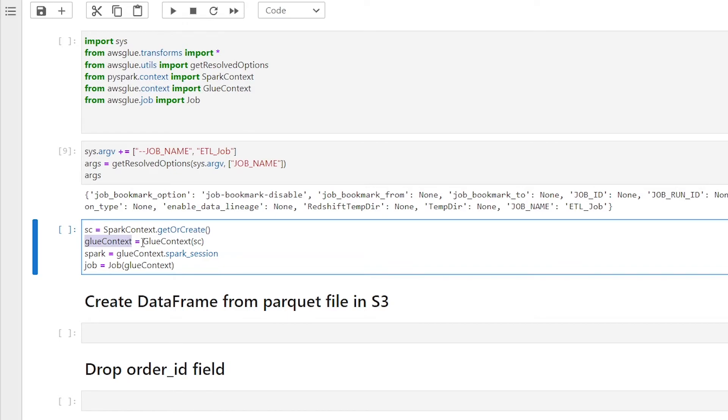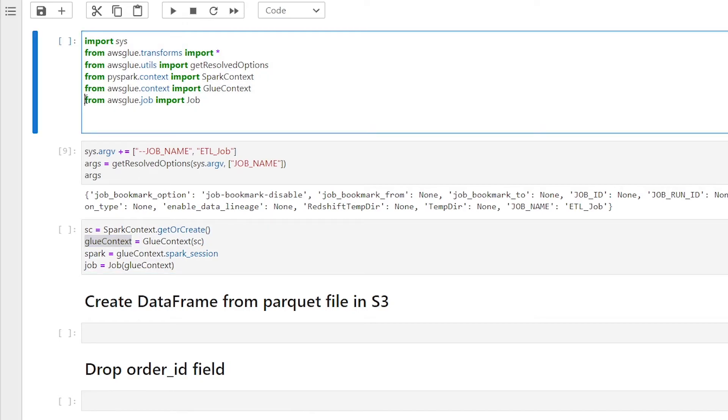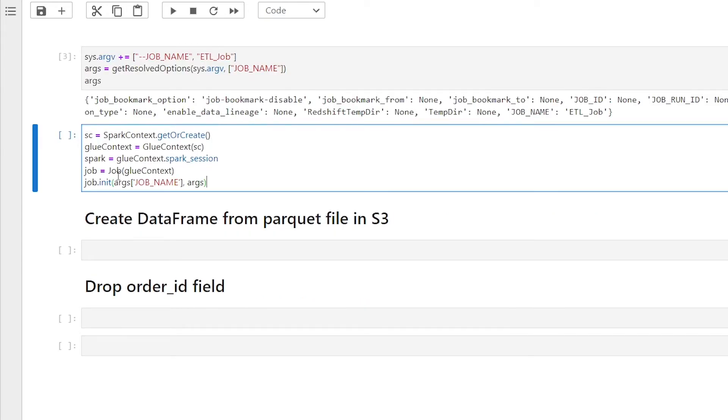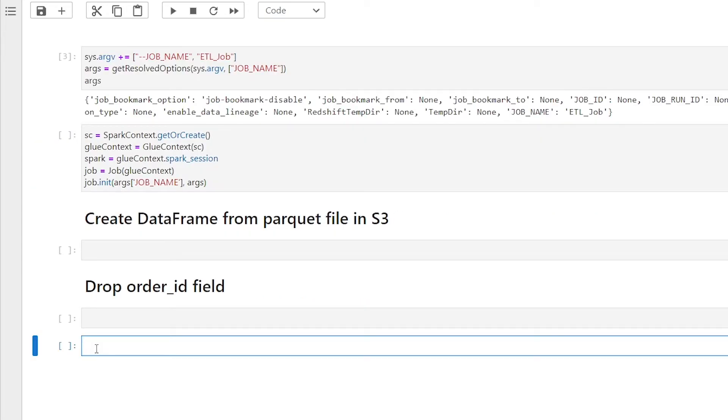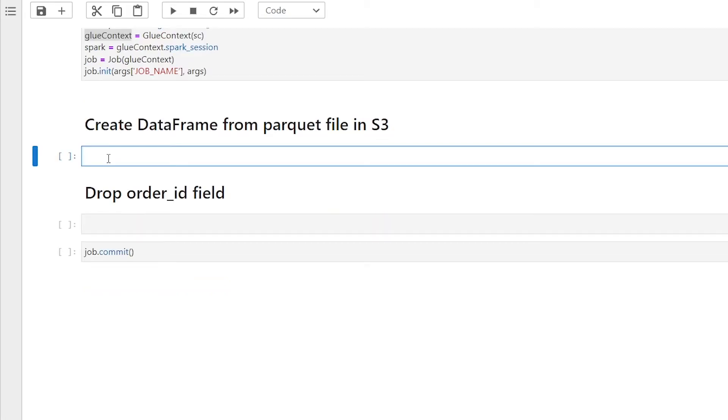For the last default import statement, we have from AWS glue dot job import job. The purpose of the statement is to use the job dot init at the beginning of the script, and job dot commit at the end of the script. These two functions are used to initialize the bookmarking service and update the state change to the service. Glue bookmarks won't work without calling them.